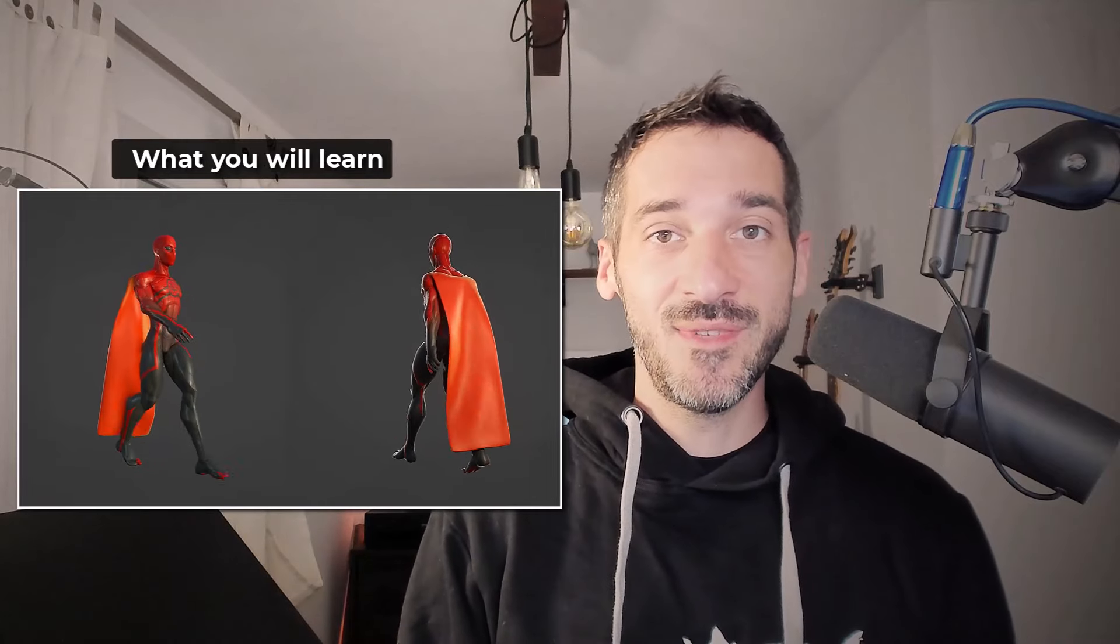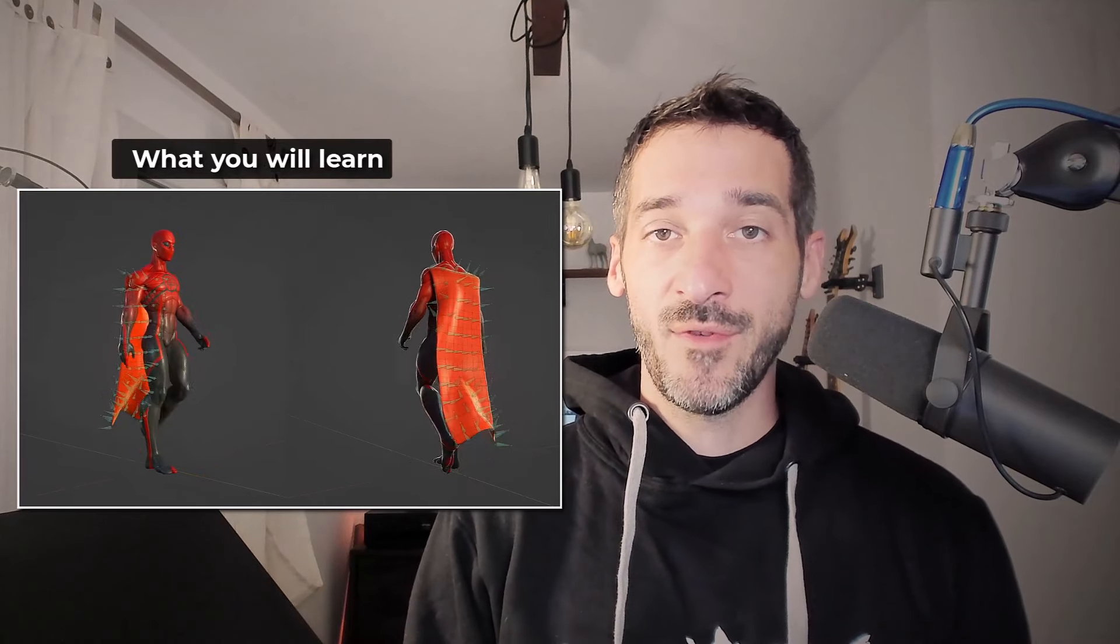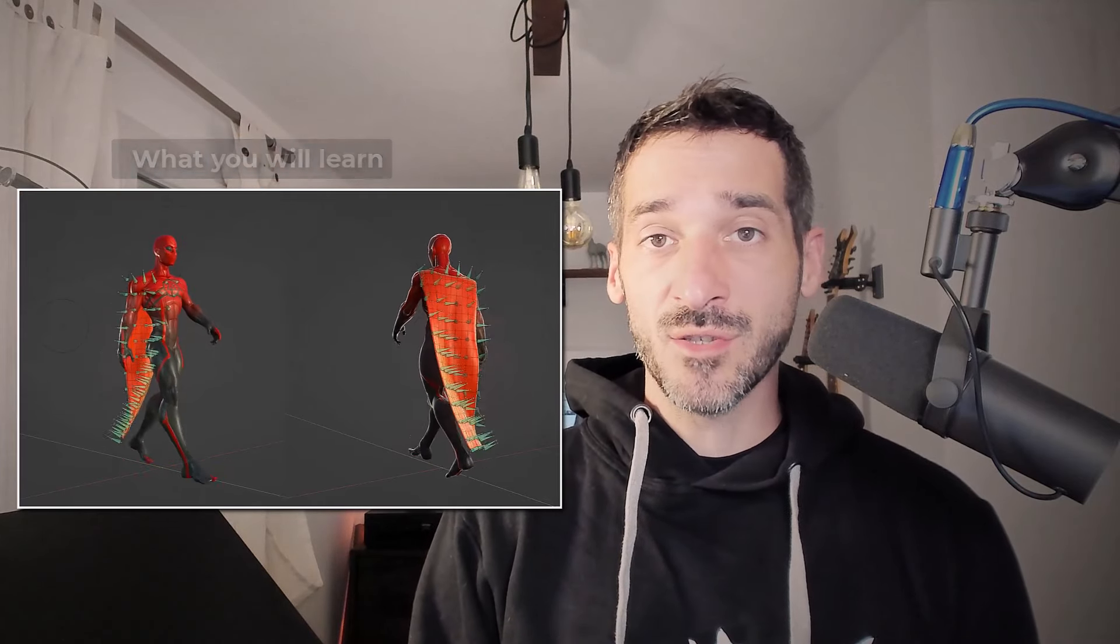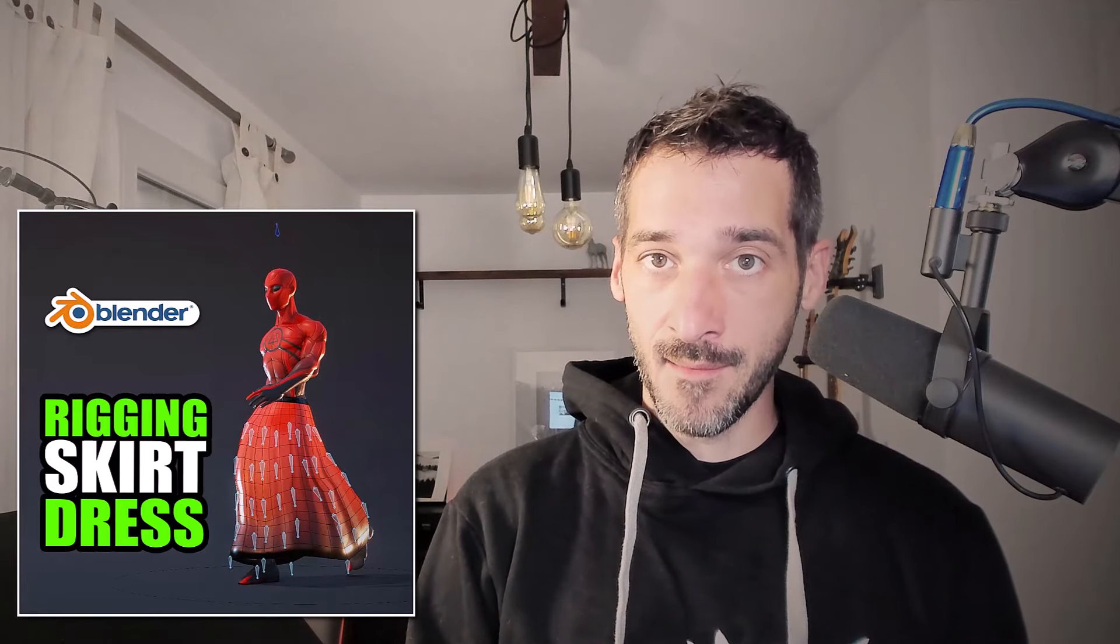Hi everyone, this is Pierrick from P2Design. A few weeks ago, I showed you how to rig and animate cloth by hand. In this video, I will show you how to combine cloth emulation to your rigged character.